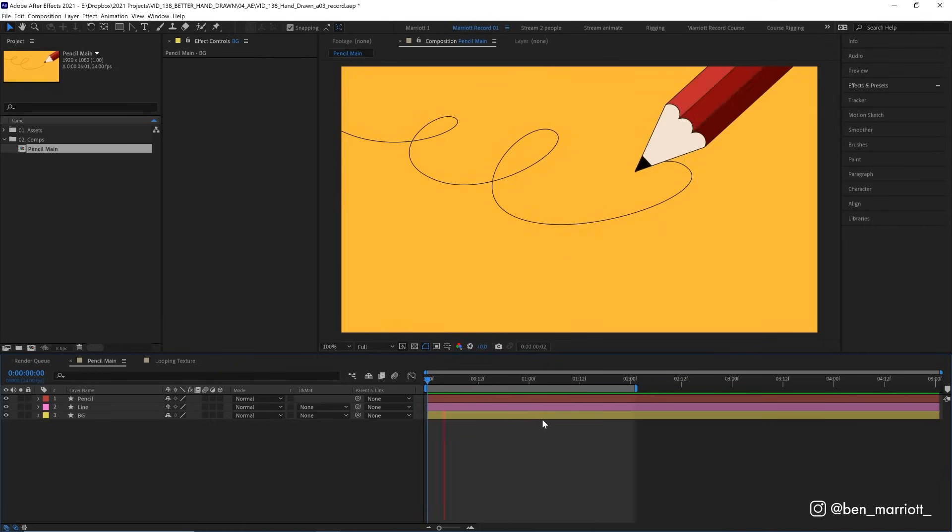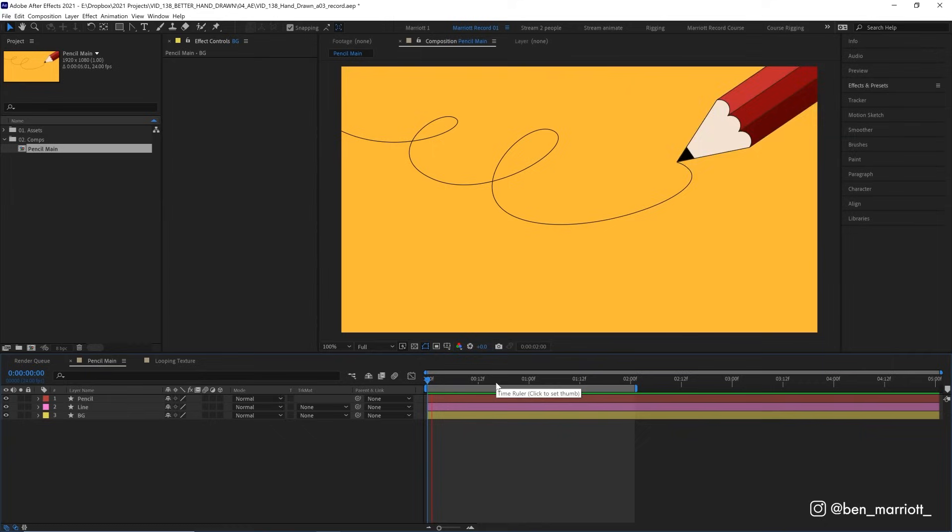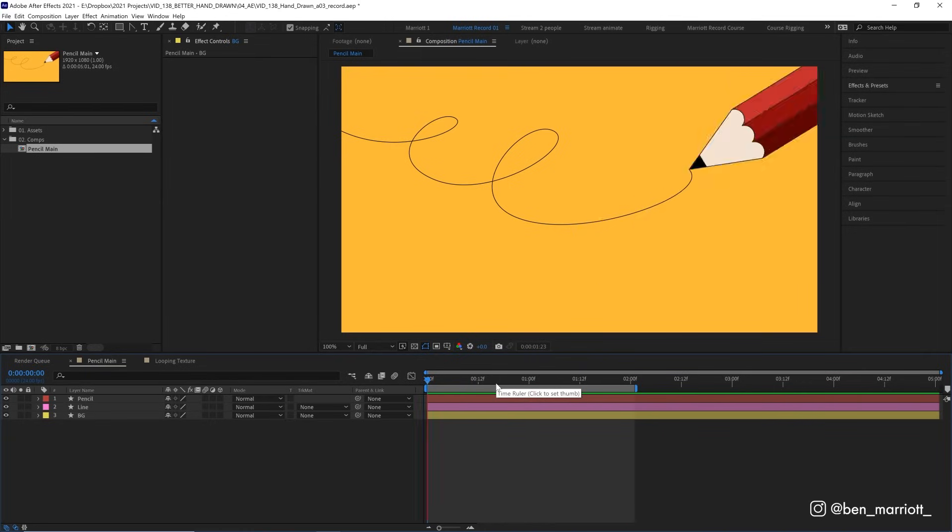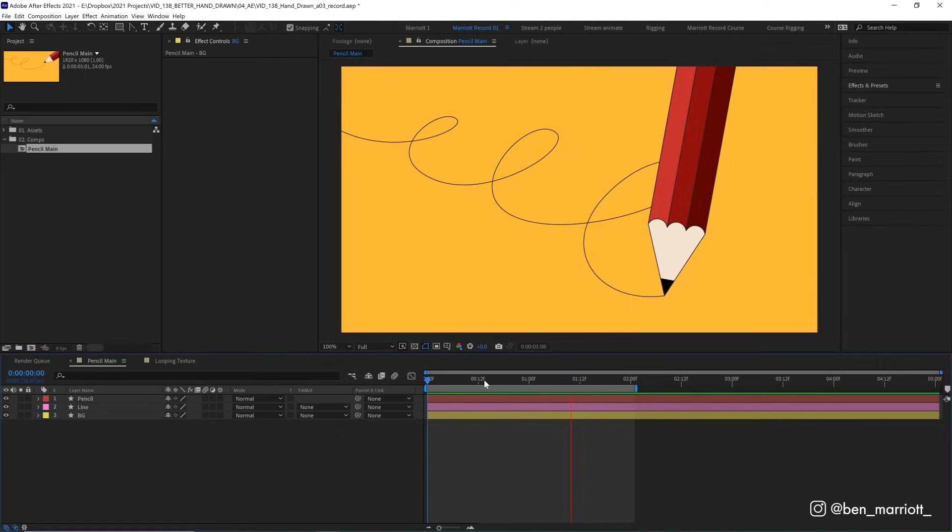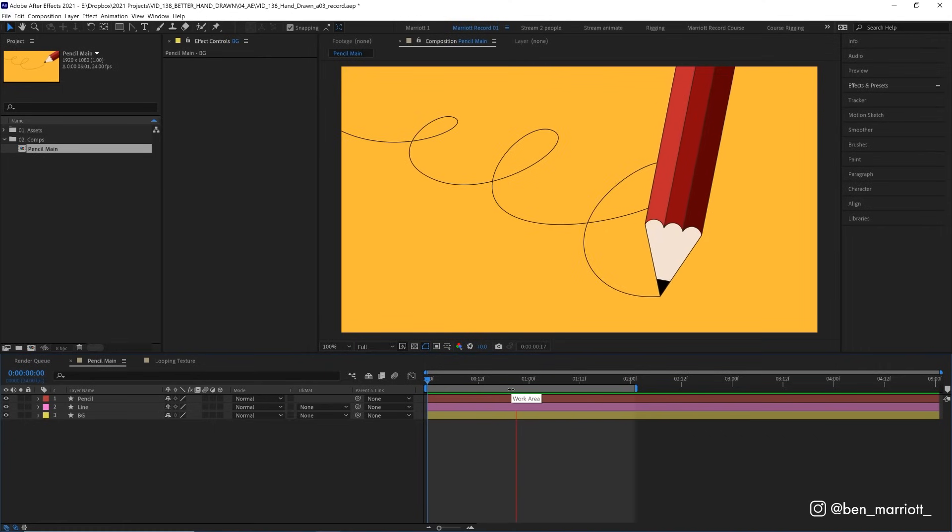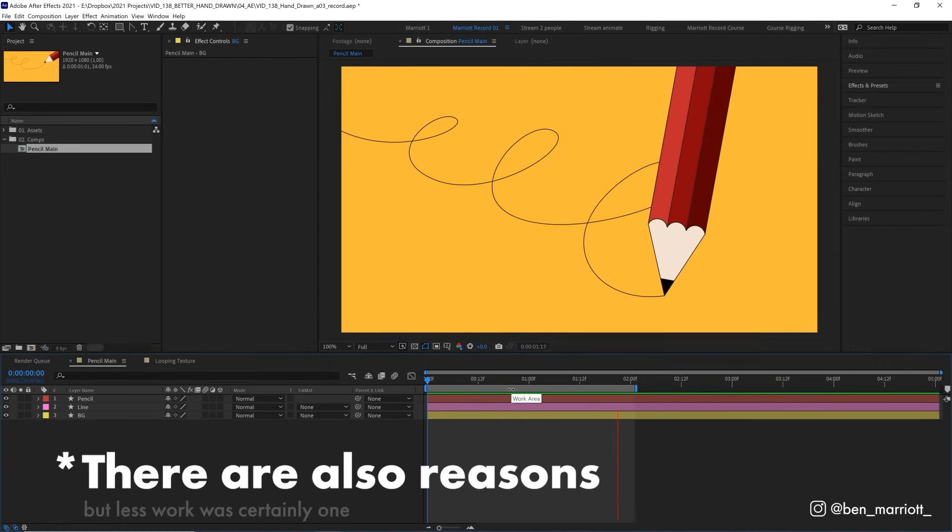One is framerate. This animation is at 24 frames per second, yours might be 25 or 30, depending on the video standards in your country, and traditional animation was mostly done at 12 frames per second. Because that means you only have to make half as many drawings.